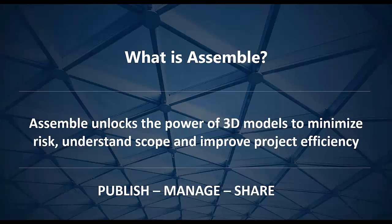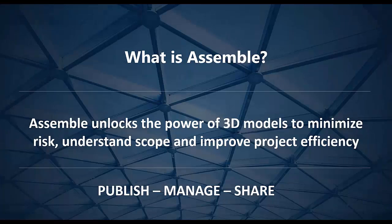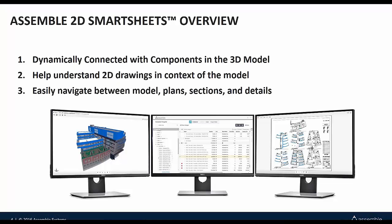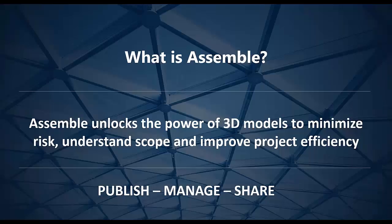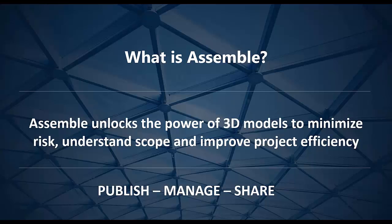Assemble is a cloud-based data management solution which helps you unlock the power of your 3D models and minimize the risk of the project. It helps you understand the scope of the project and improve project efficiency.